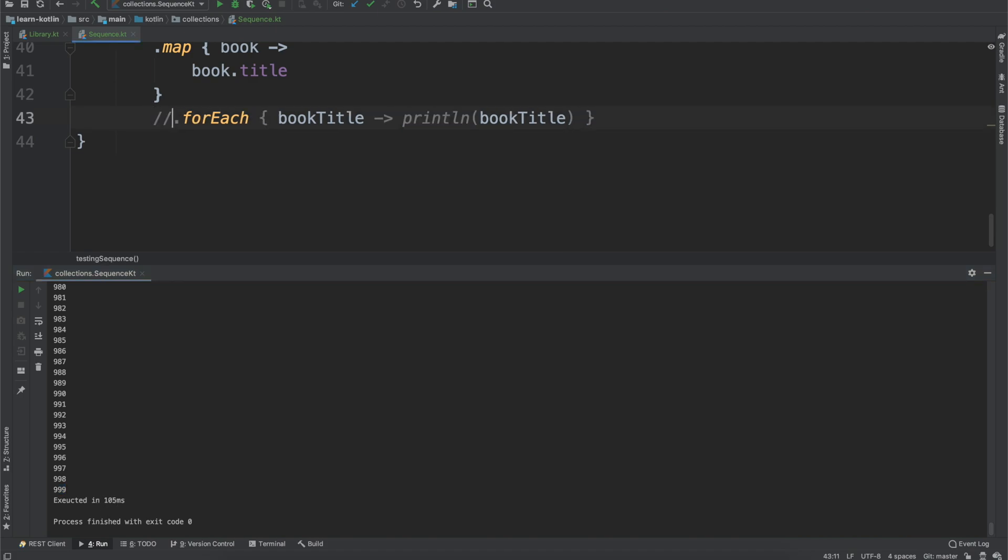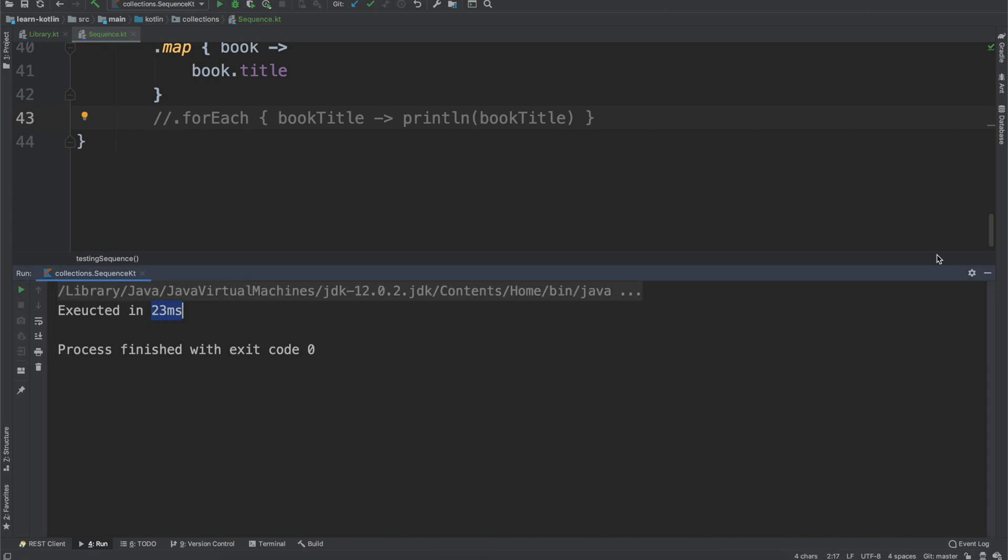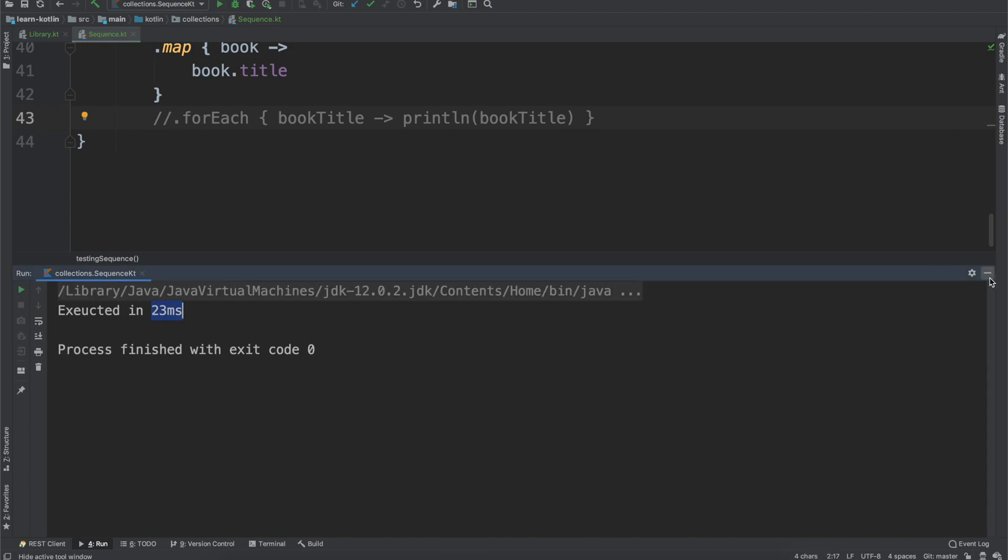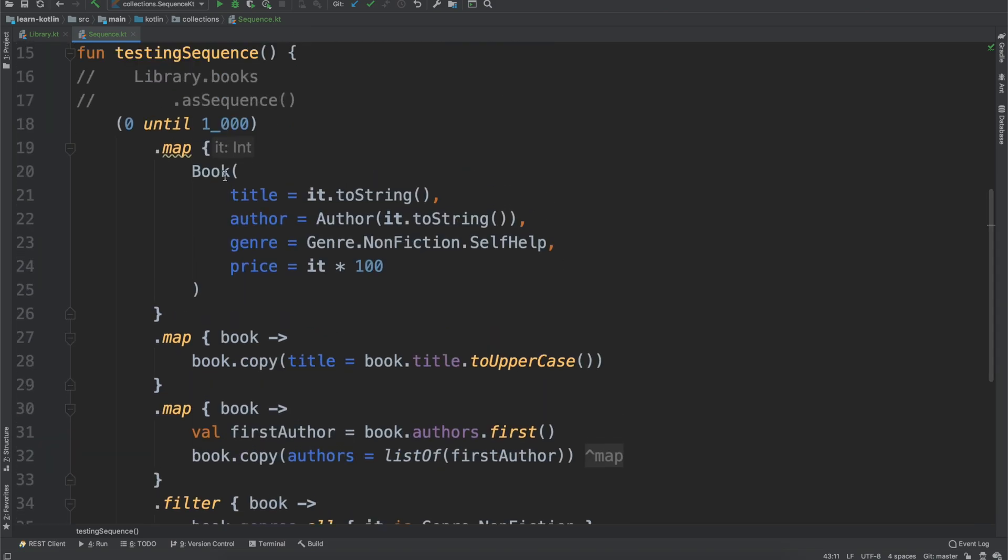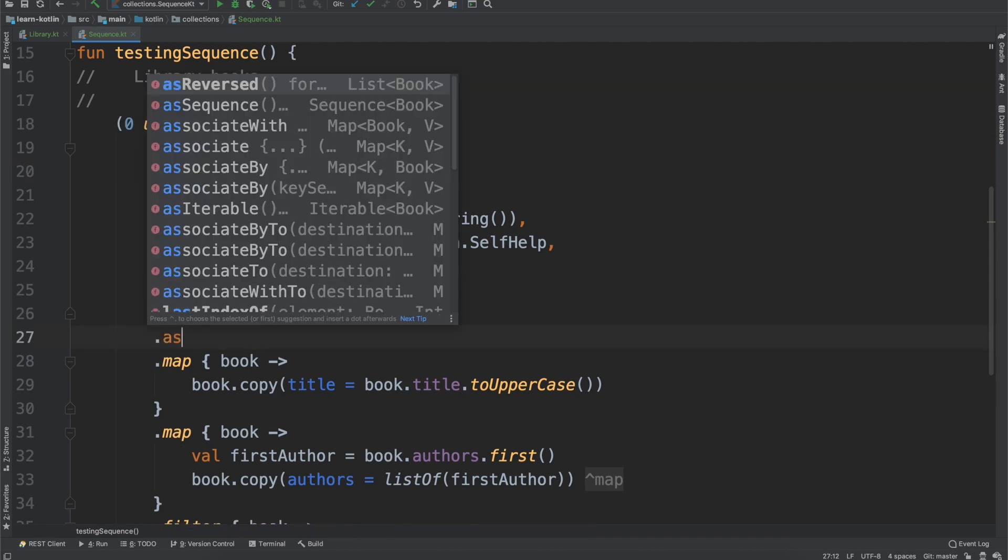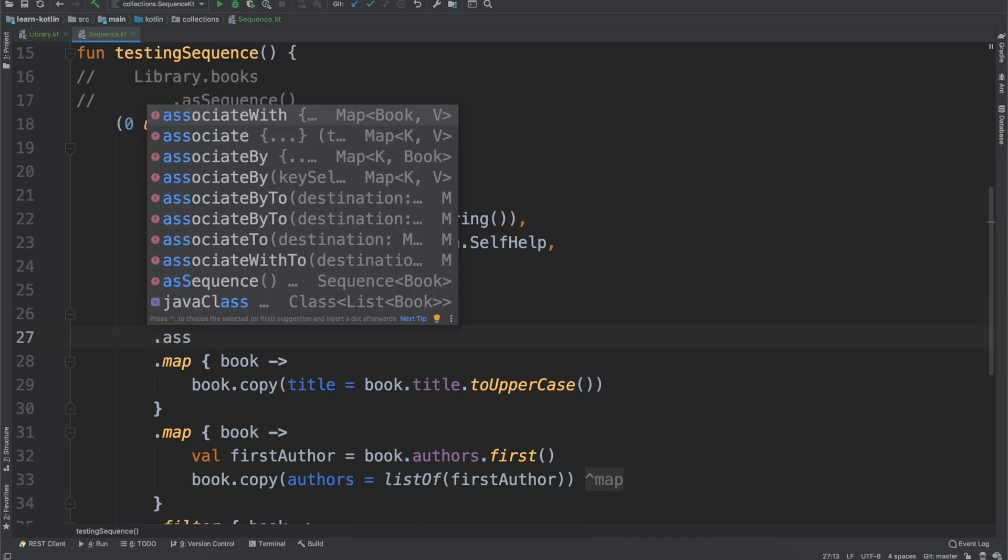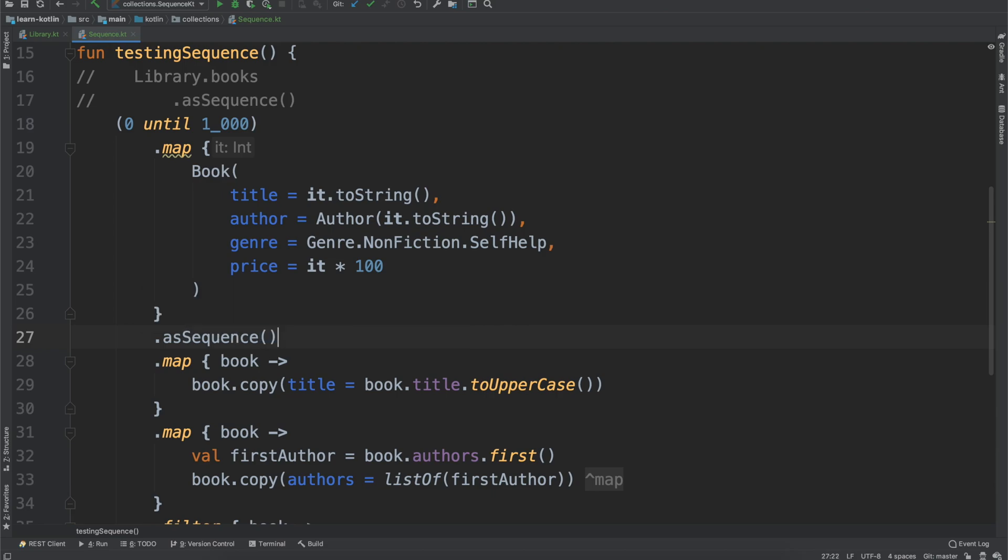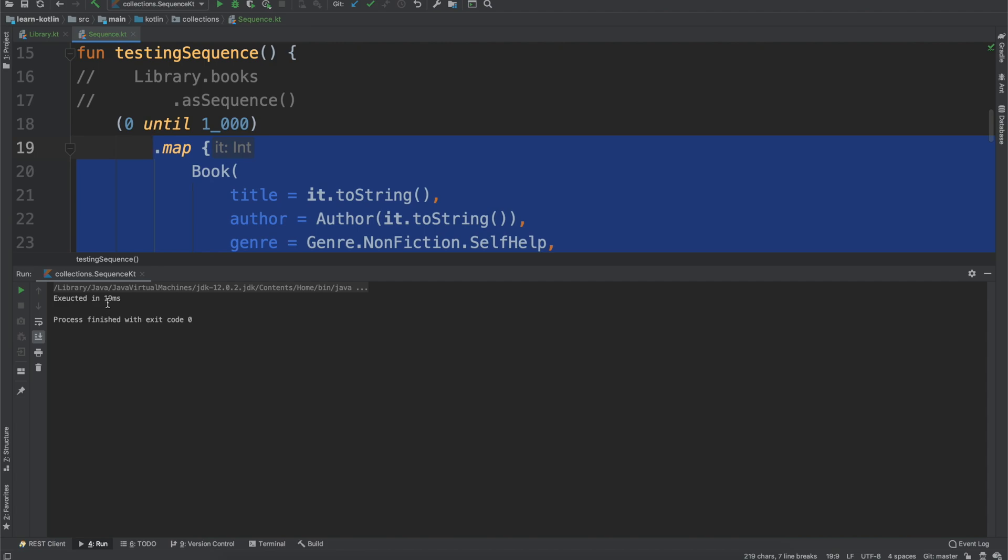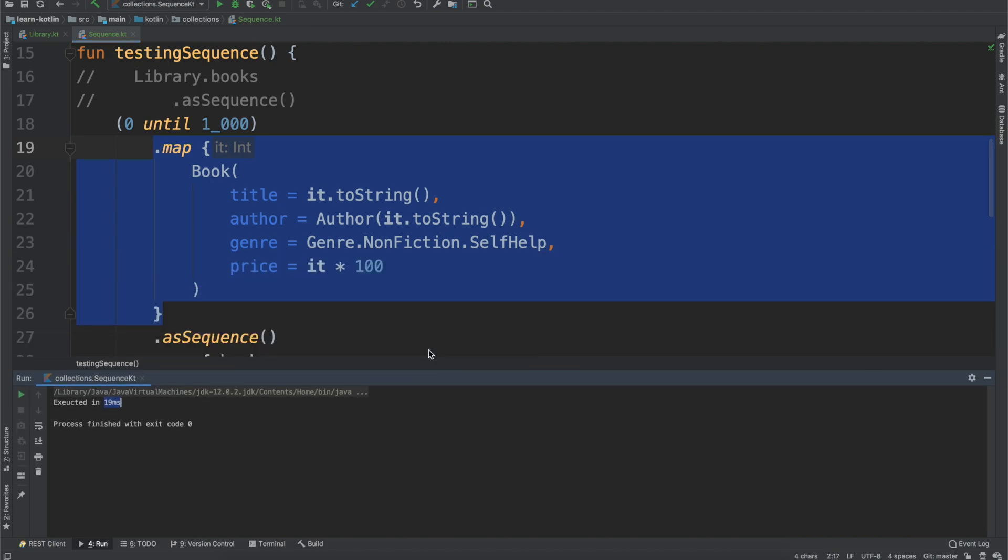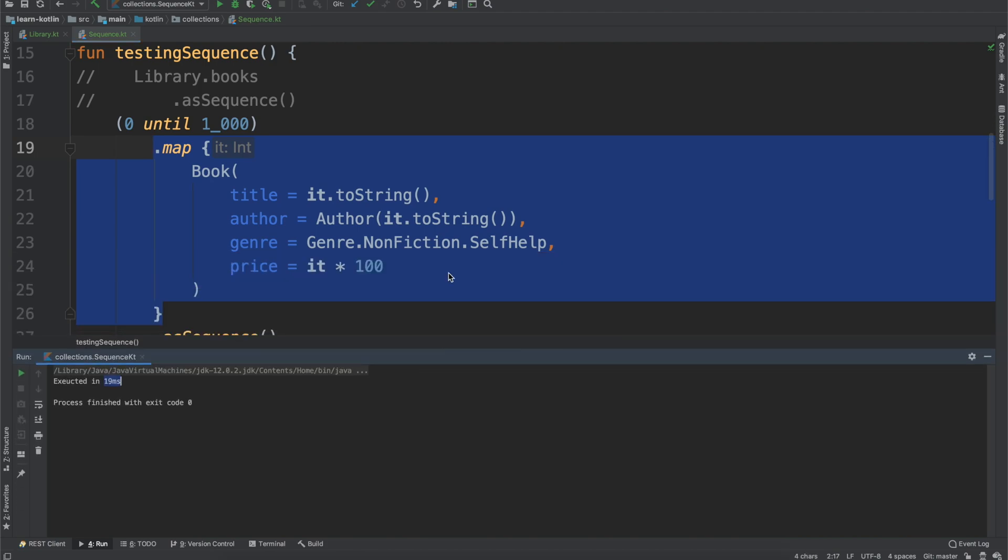I'm actually going to comment out the forEach part and we'll just run it again. All right, so we're at 23 milliseconds when we aren't printing it out. So let's go ahead and we'll add the asSequence. And we're going to add it after the books have been created, because that's, you know, we're converting the map to the sequence. And then we go ahead, we run it, we'll see 19 milliseconds. So we're kind of within the same ballpark.